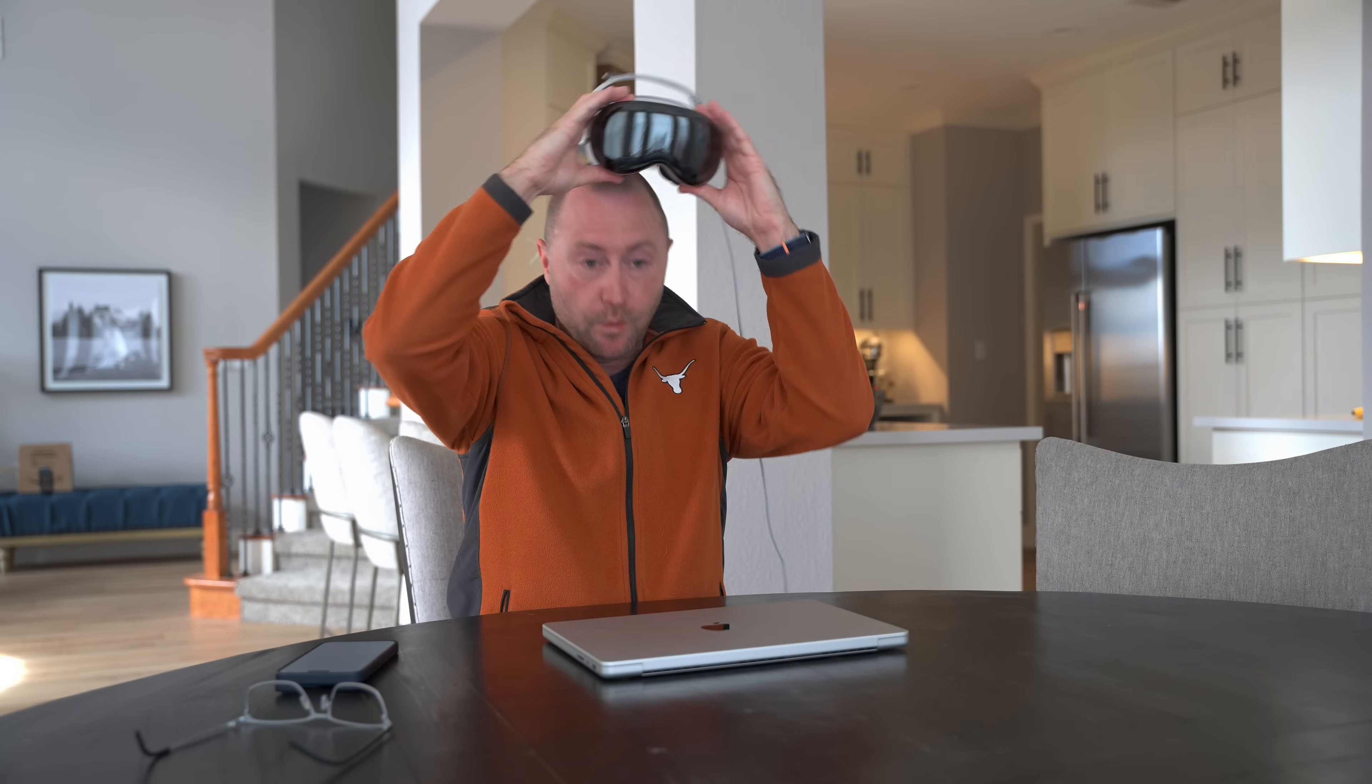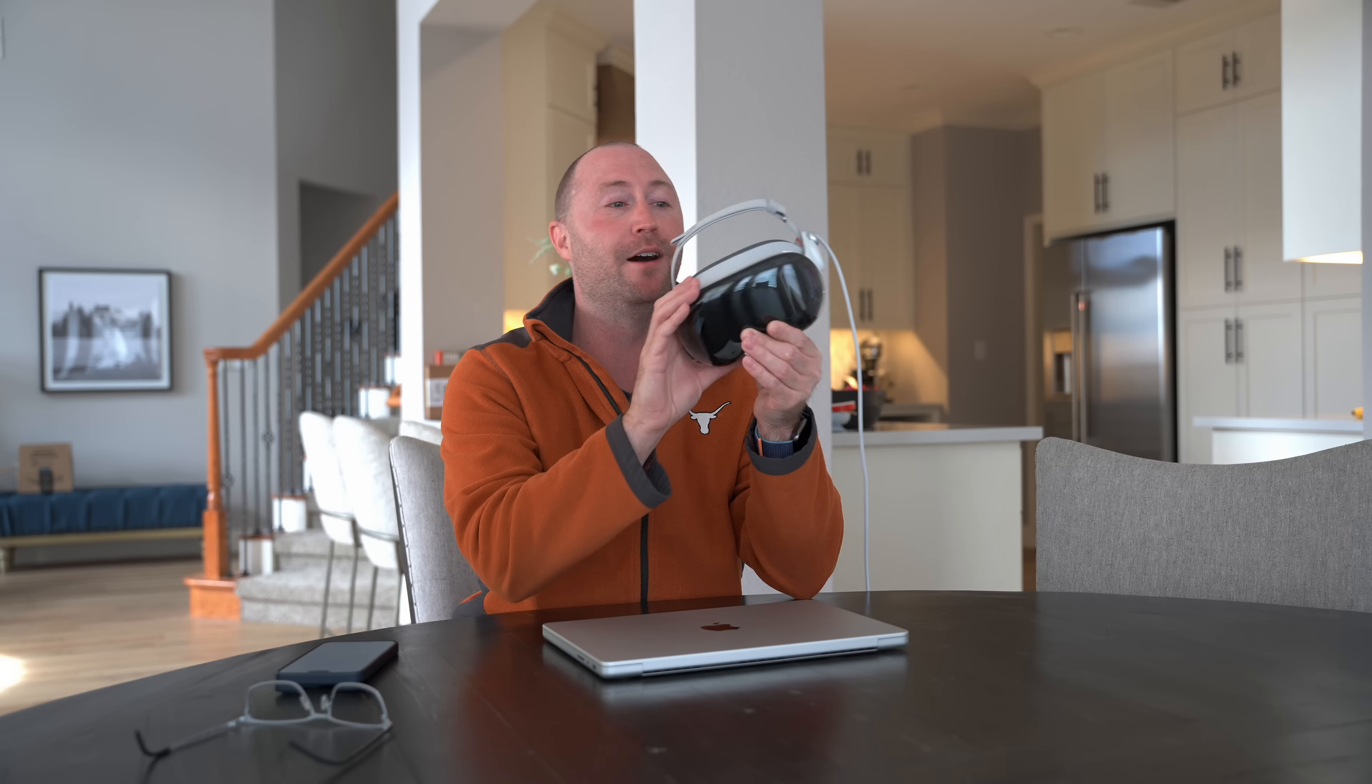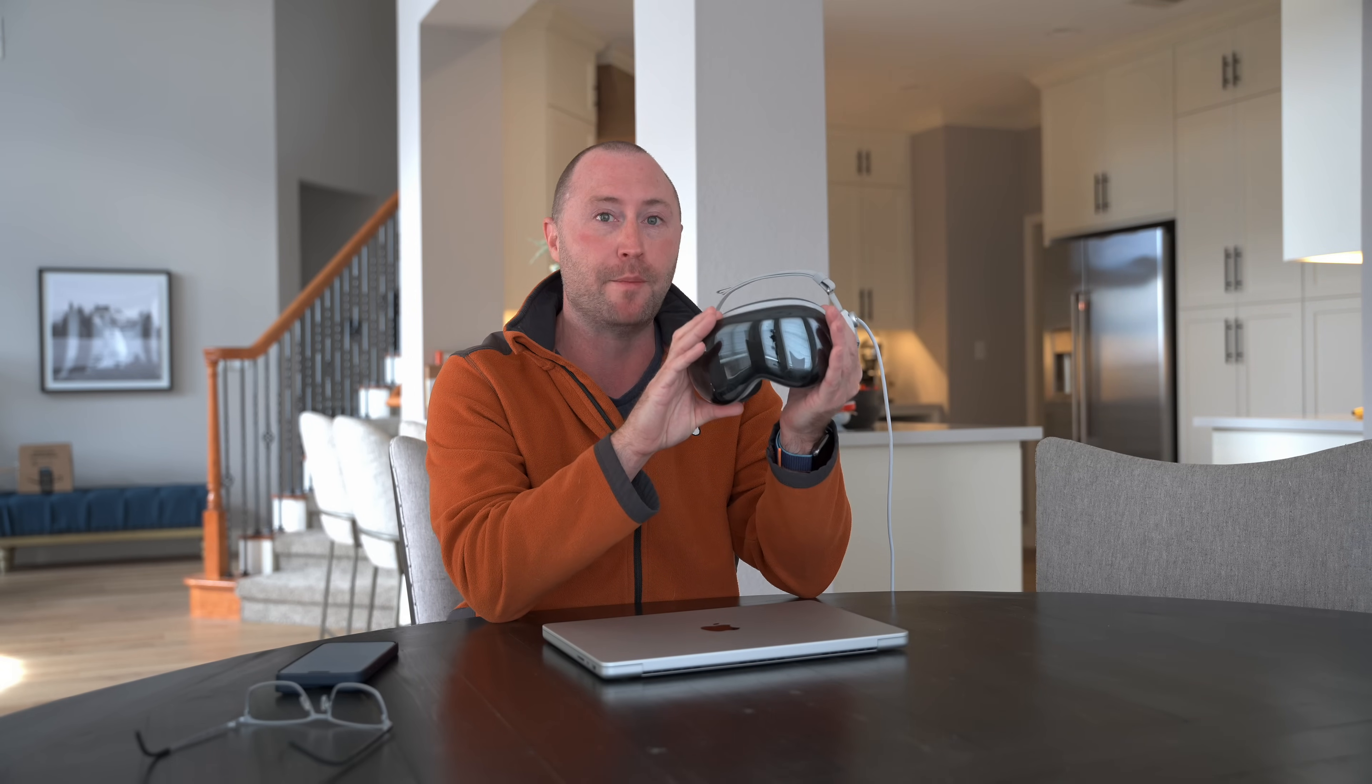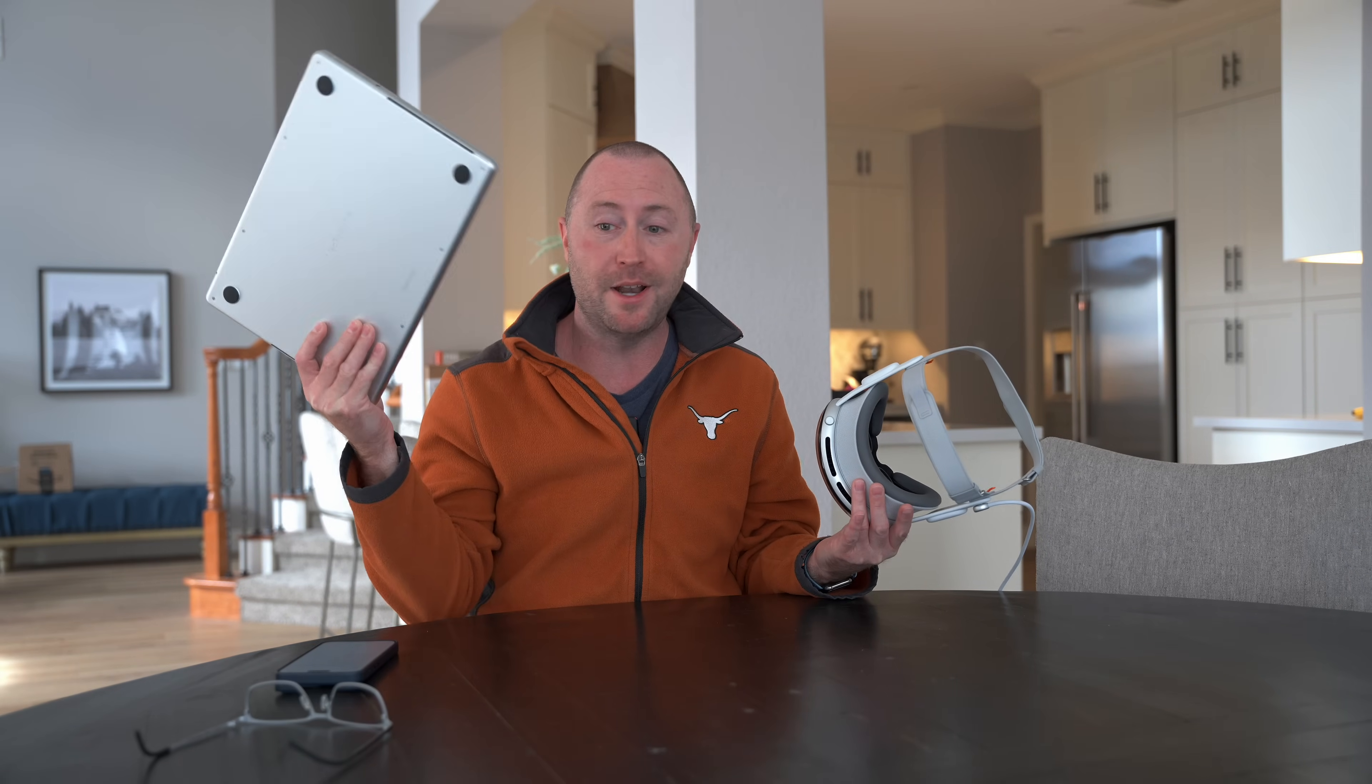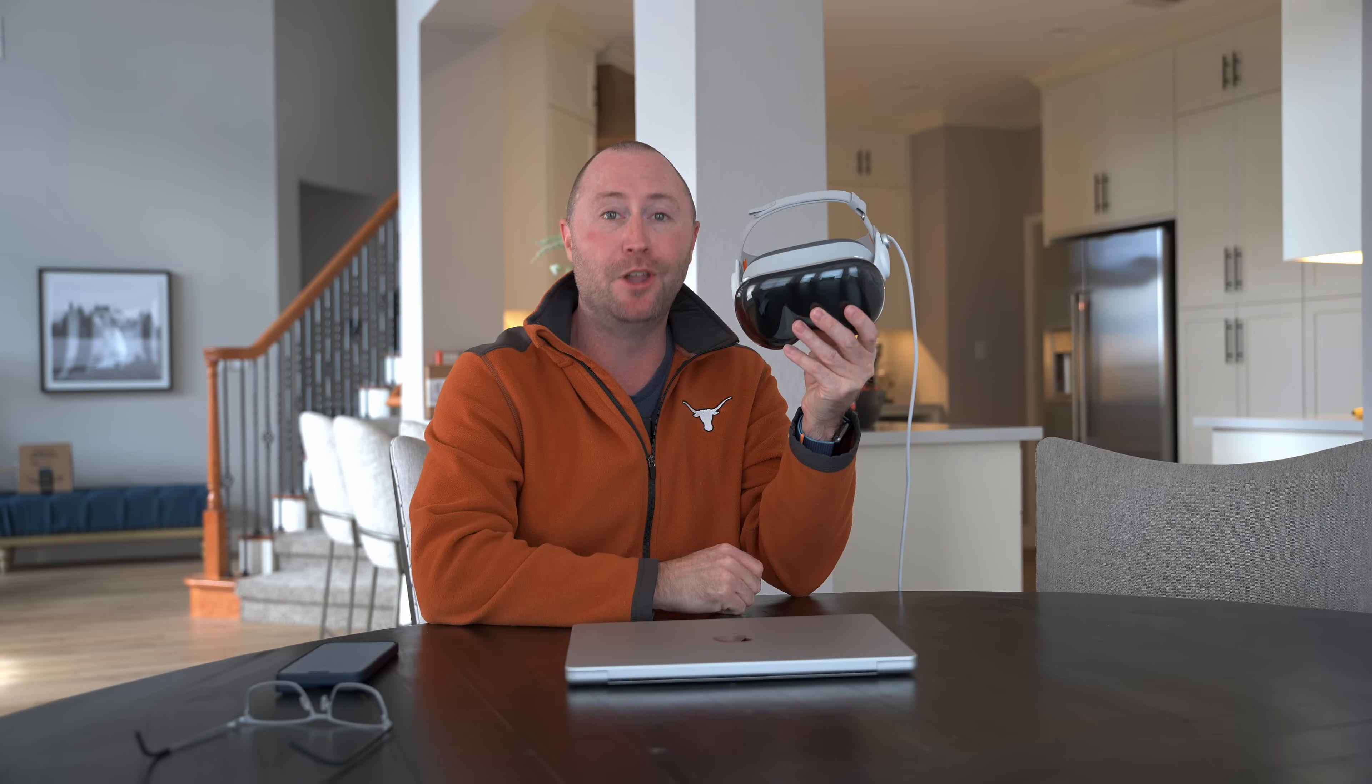So with all of that said, is the Vision Pro the future of getting work done? Maybe not for me today and not for me for a while. It's going to take a lot of iteration on this device to get it to where I need it to be to actually work from it without needing to carry around a giant three-pound dongle. But what do you guys think about working from the Vision Pro? Does that seem practical to you? Let me know in the comments down below.